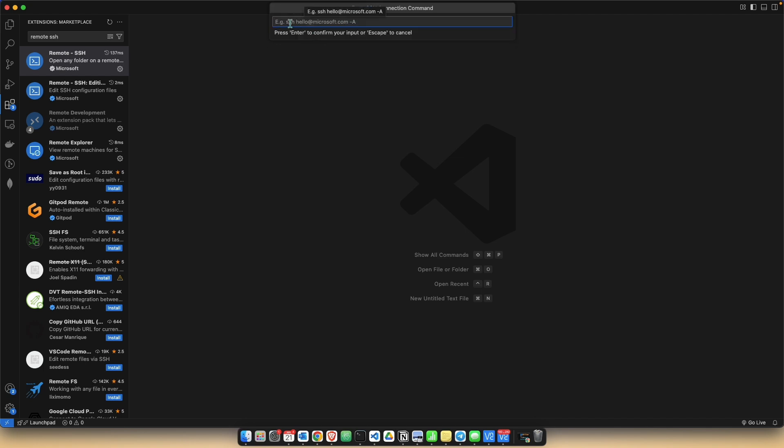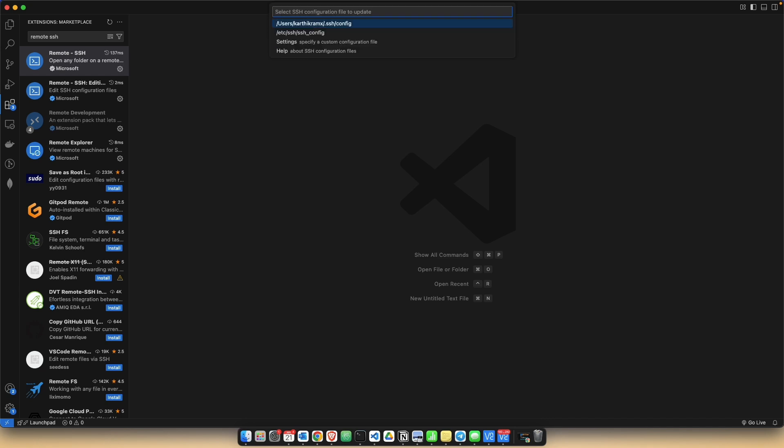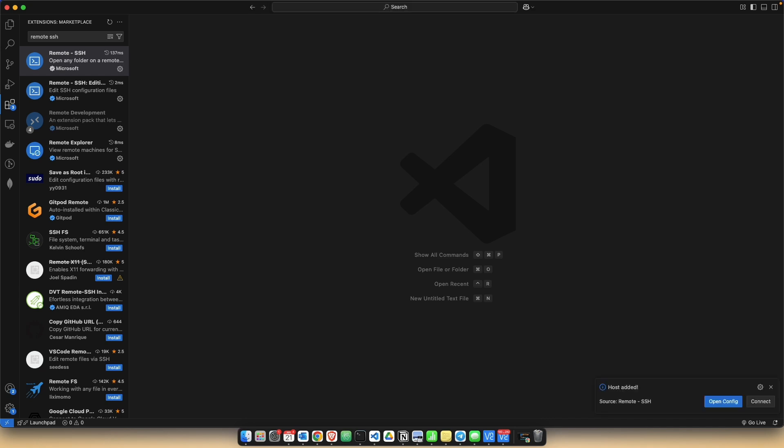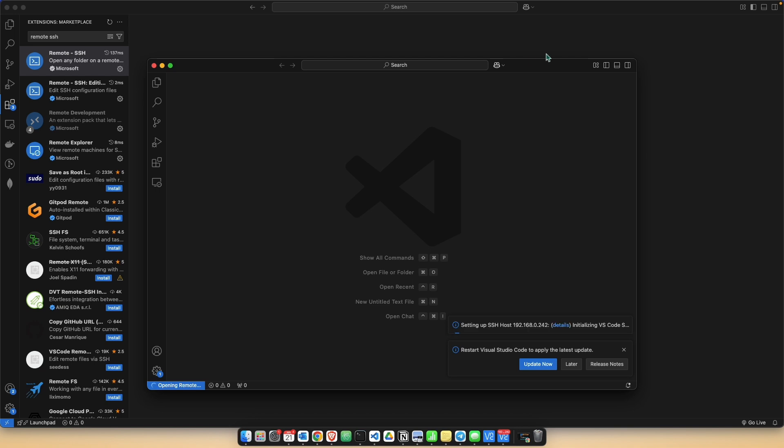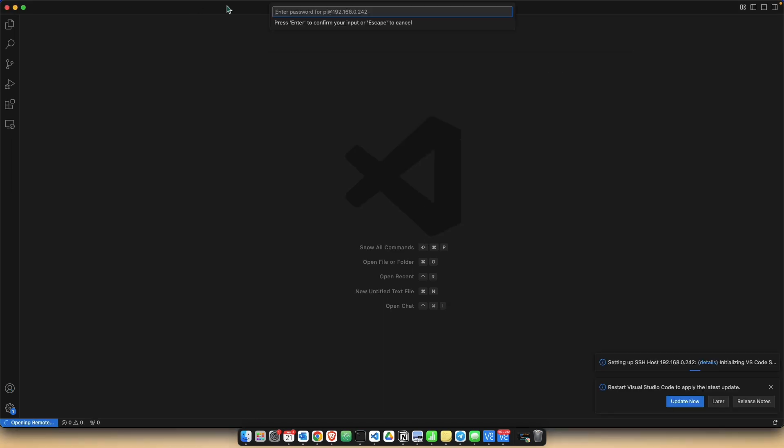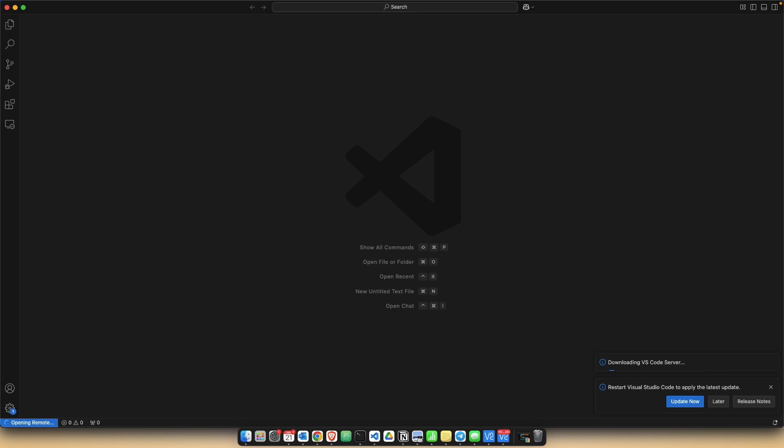Here you would want to give this command: ssh pi@[IP address that you noted from your Raspberry Pi] - 192.168... This may not be the same for you all. So give the command, select the configuration file, and then click on connect. Now it's asking you for your Raspberry Pi password. You might want to give that and now it's connected to your Raspberry Pi.